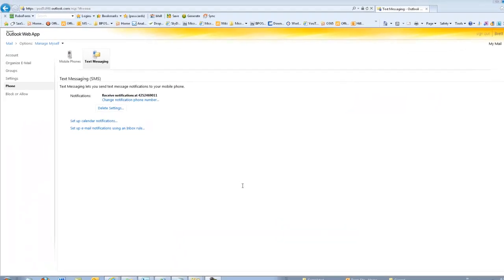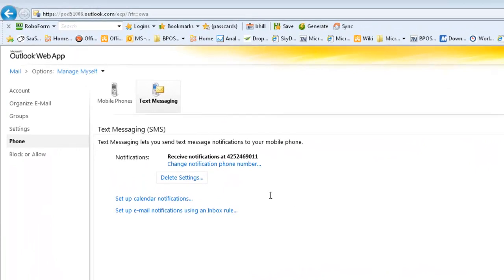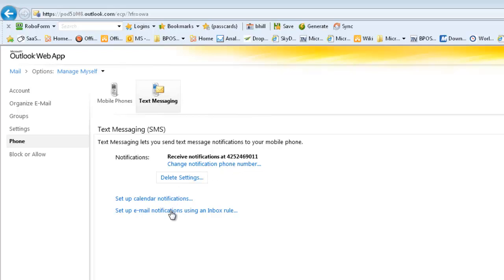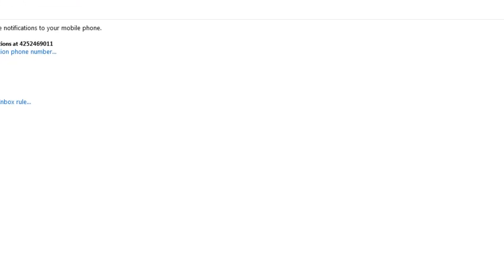Now I can see that I'm set up to receive notifications at the correct phone number. You can set up either calendar notifications to receive text messages about upcoming appointments, or email notifications using an inbox rule.